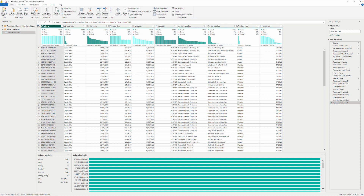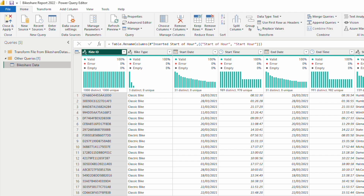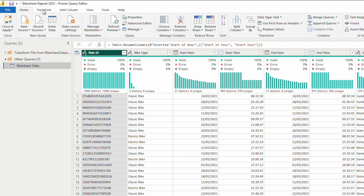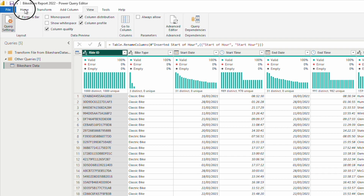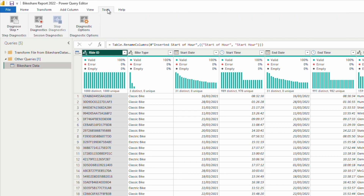Number one is the Power Query Editor ribbon, which sits right at the top. If you have used any Microsoft Office applications, you should already be familiar with the concept of a ribbon. The ribbon consists of seven tabs — File, Home, Transform, Add Column, View, Tools, and Help. All these tabs have lots of functionality hidden inside them, and I will cover each tab in detail in the next video.